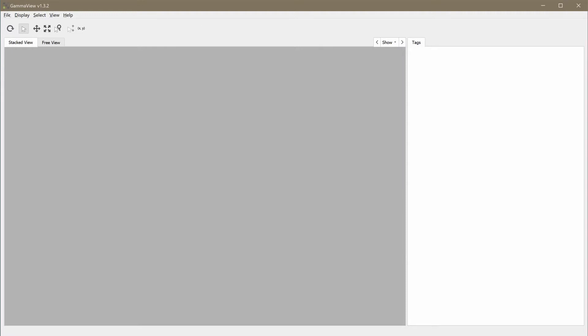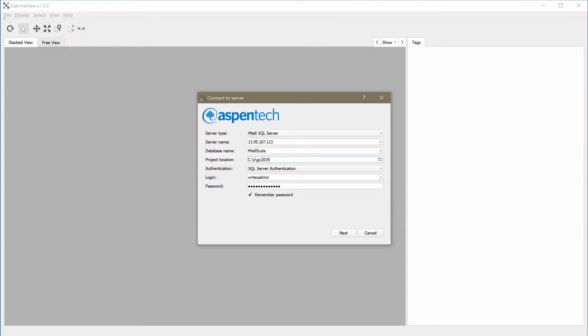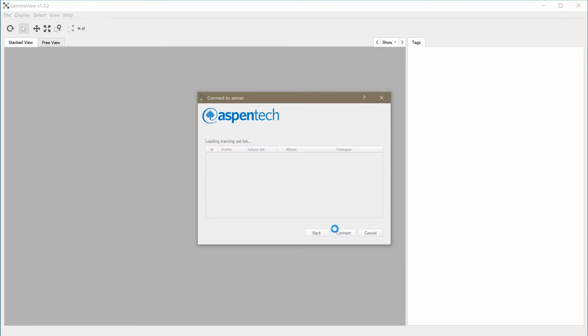To download the data, we connect directly to an MTEL SQL Server through the GammaView connection dialog. Choose the training set to download and then click connect.